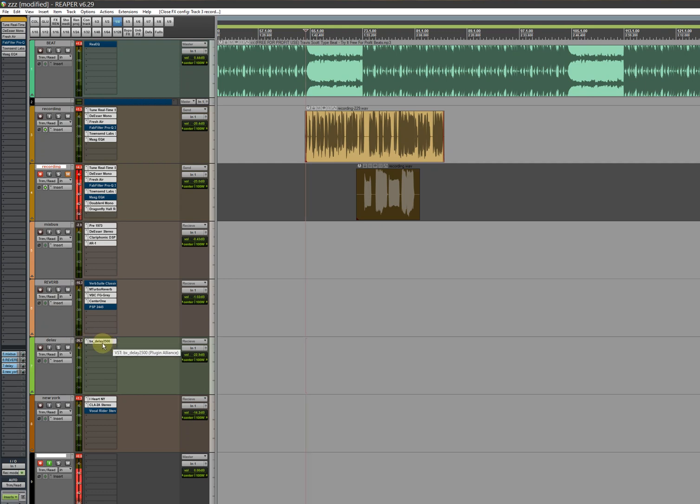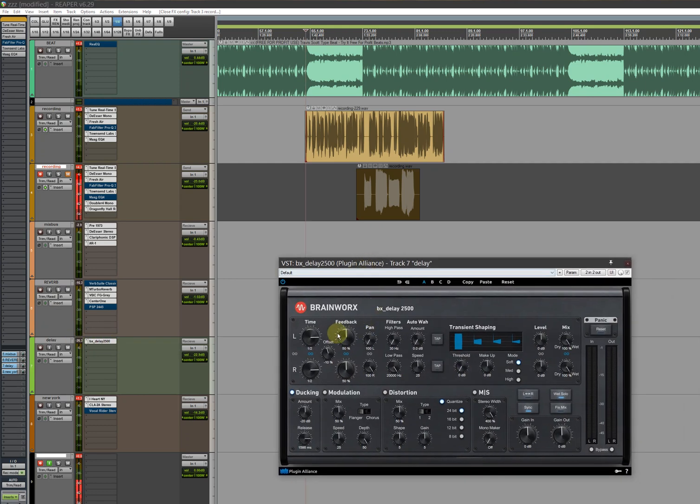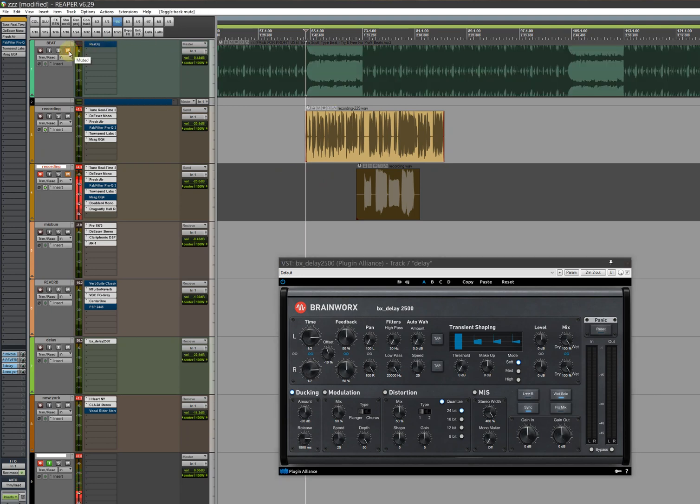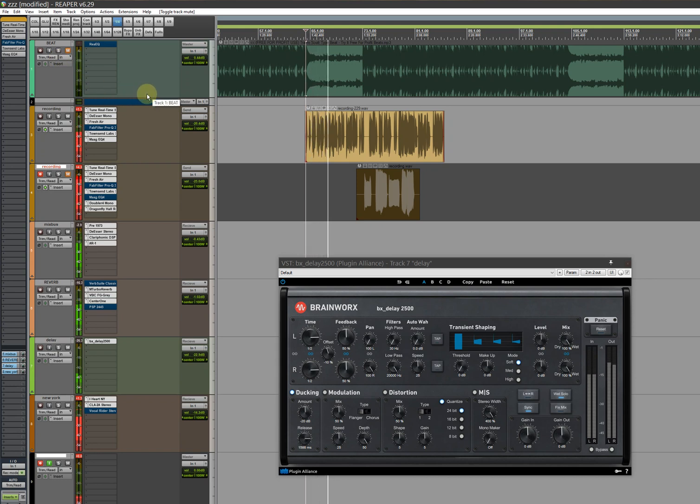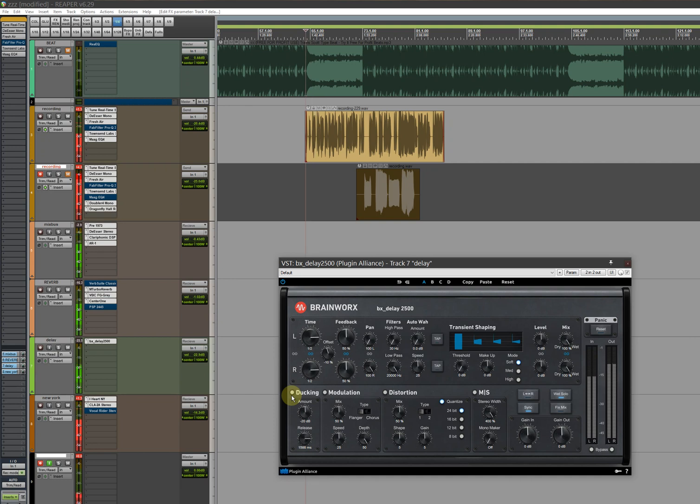You guys are sleeping on this delay, I don't know why. This delay is super good. I used to use the Valhalla one, but I used this one because the Valhalla one was all over my vocals. See what it does, it was stacking it.